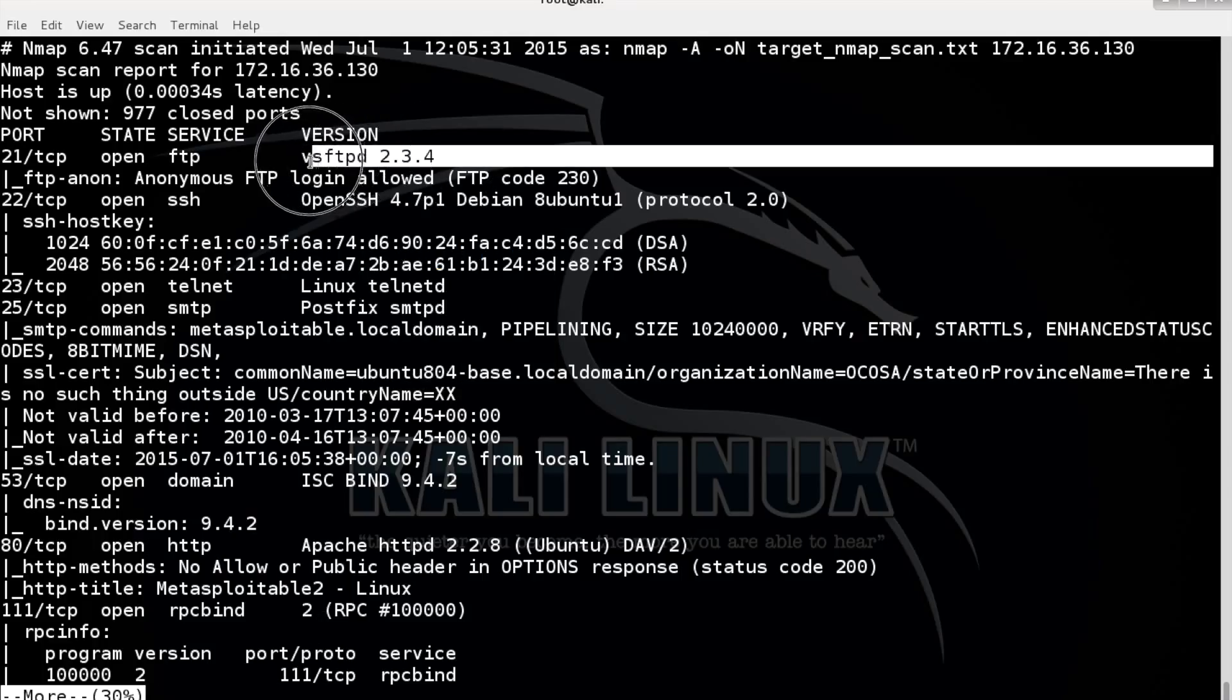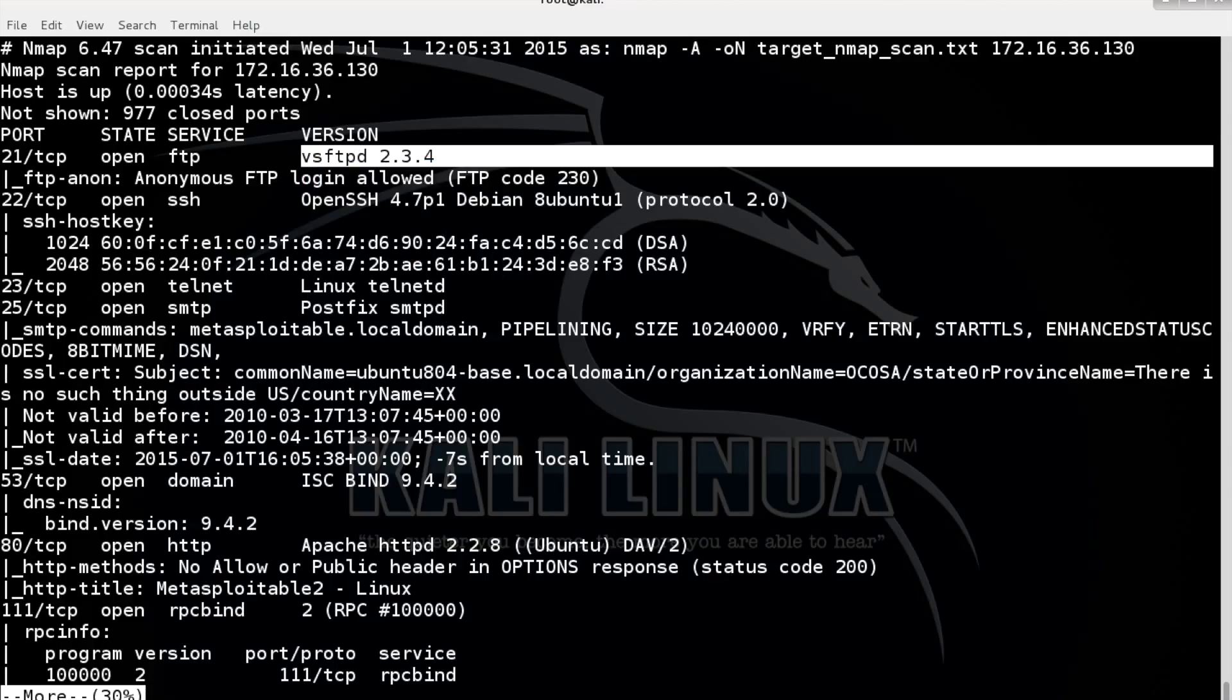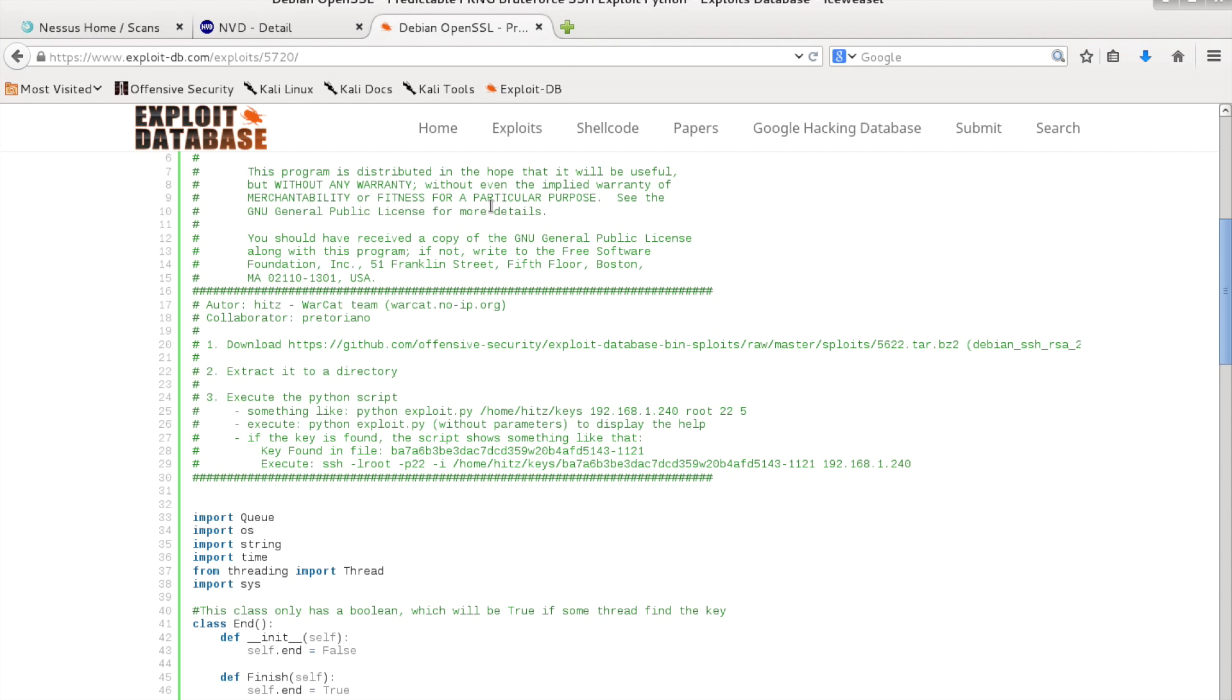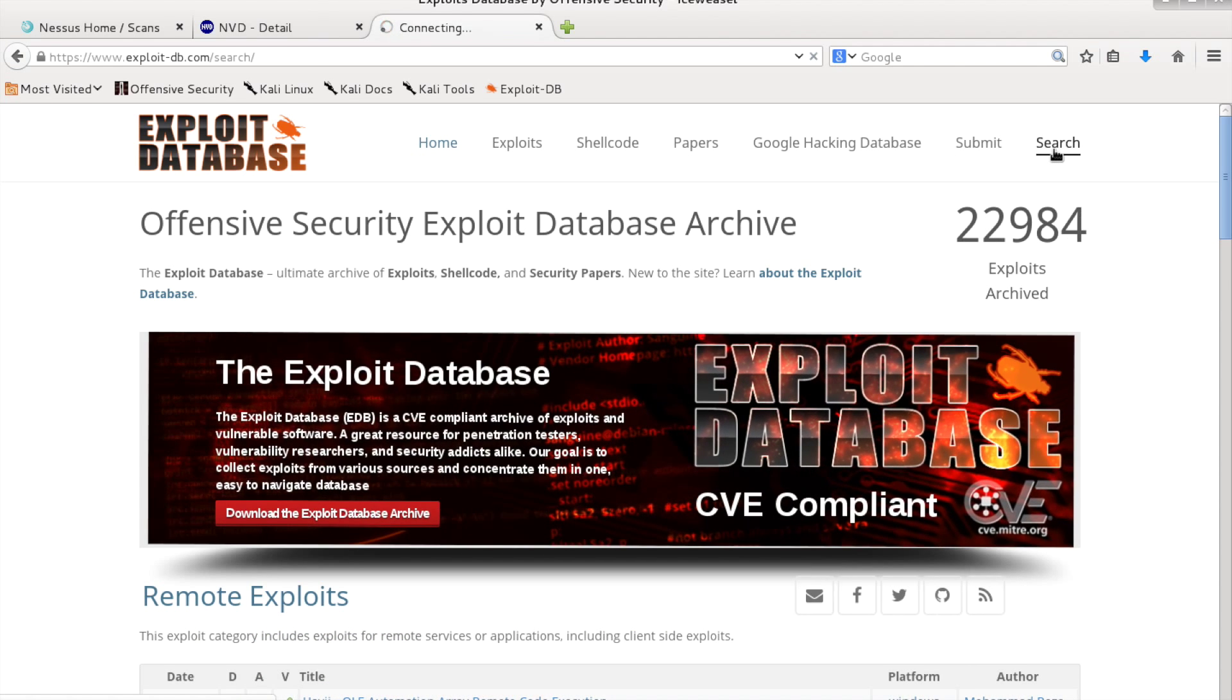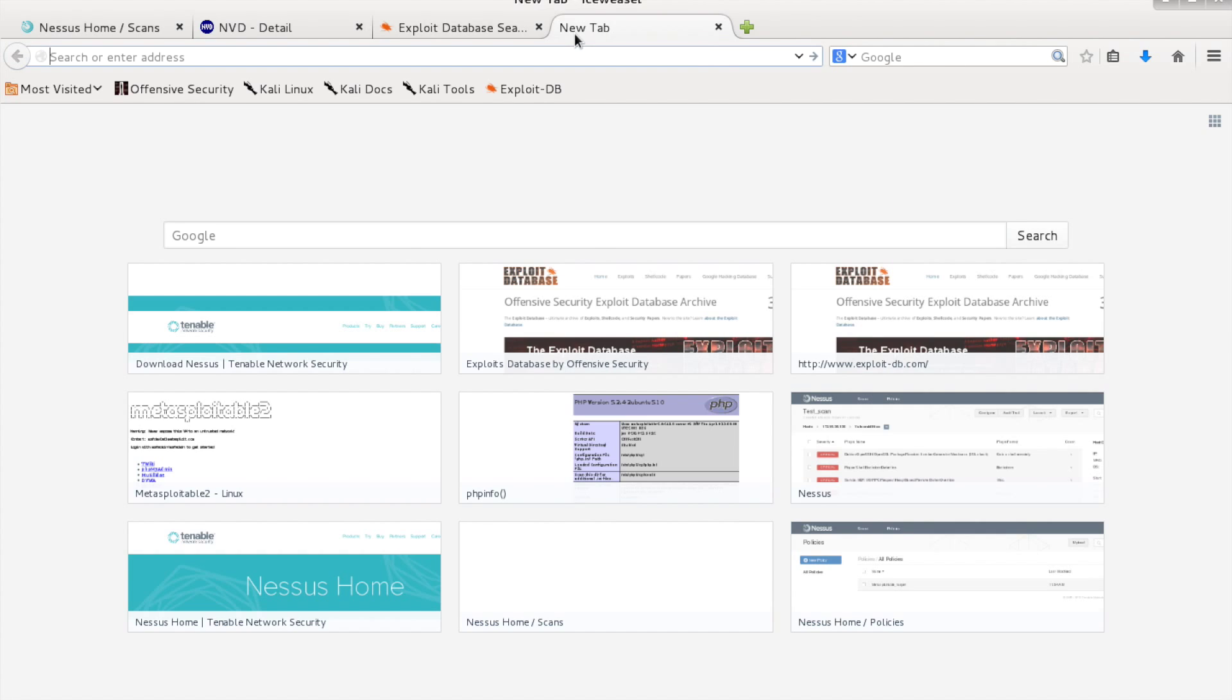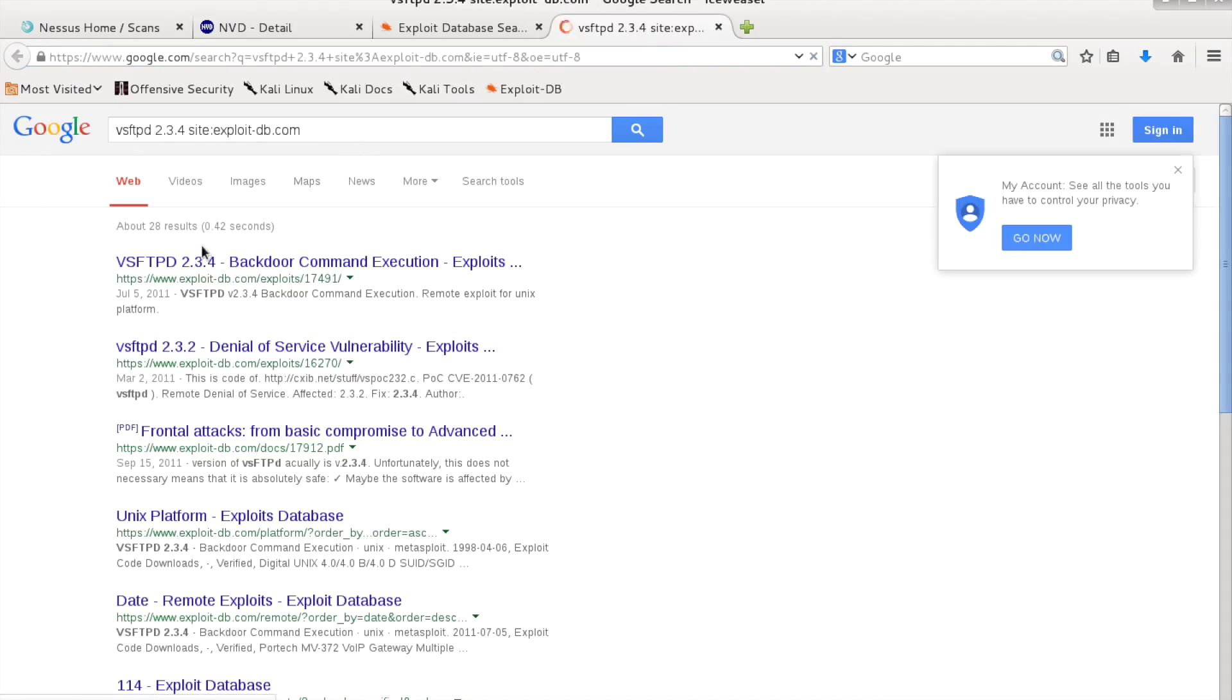Let's find a vulnerability for this one. We can use Google or we can use exploitDB directly. Let's practice a little bit what we already have learned. And voila, there is an exploit for this FTP server.